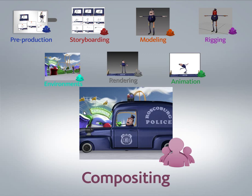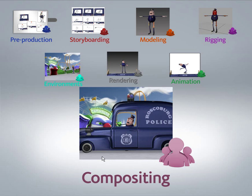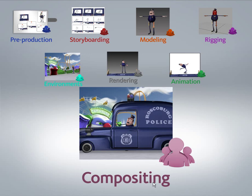Compositing isn't always the last step in a pipeline. We sometimes have other steps after this, usually something like a colorist in a larger film pipeline or an editor, again, in a larger film or television pipeline. So compositing isn't the last step, although it is getting to the almost end of the pipeline when we have our finished images.